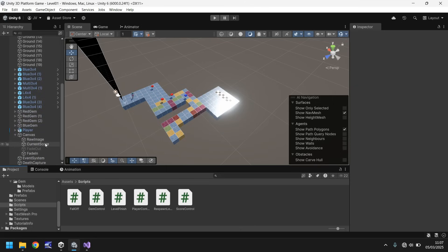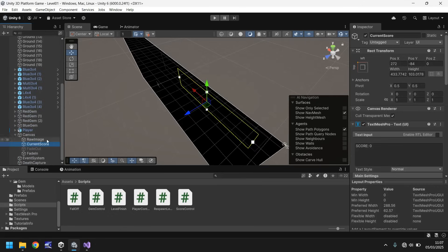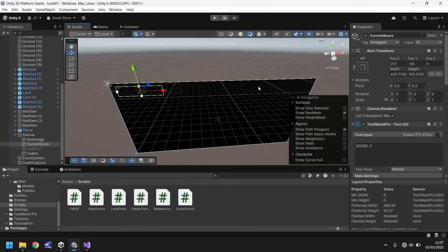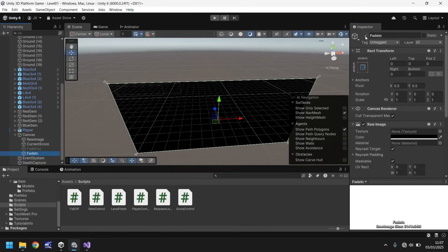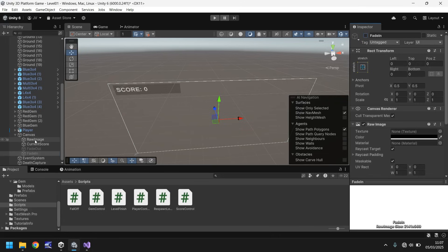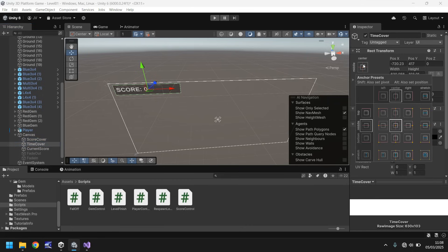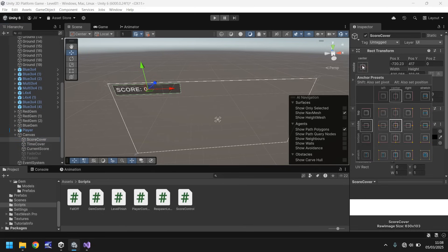Let's go to our current score object, double click, and we should be able to zoom out. I'm going to take that object and place a time limit over the right side. In order to see things a little better, let's turn off the fade in so we can see. So let's take this raw image, rename it, and have it as score cover. Hold Control, Press D. Let's change this to time cover. Let's change the anchoring to top right, and let's change the score cover anchoring to top left just to make sure that they appear correct.